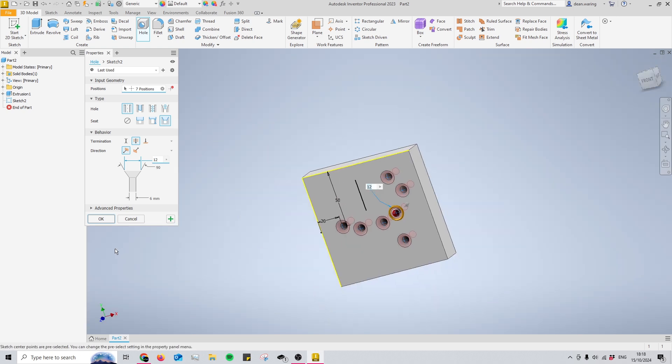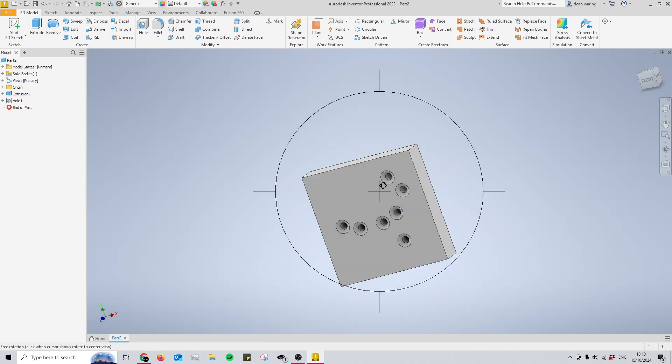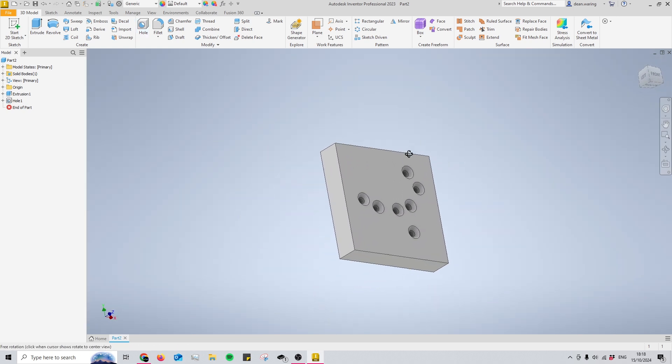Very quick and easy tutorial on the hole tool. If you enjoyed this, please subscribe and like. If you found any value in this, I'd appreciate it. I'm trying to hit 100 subscribers by the end of the year. Thanks very much.